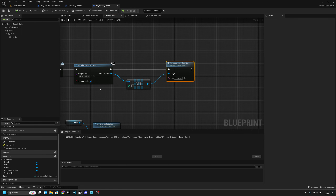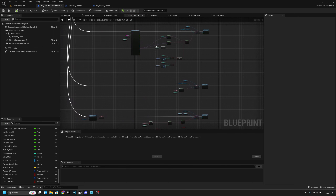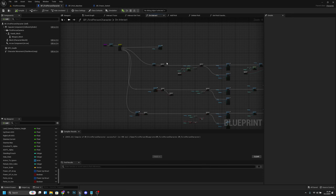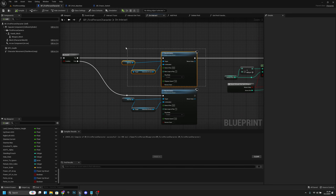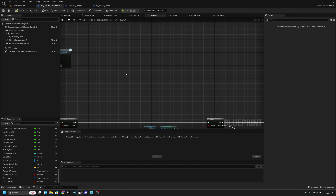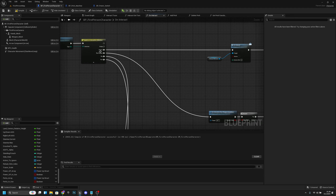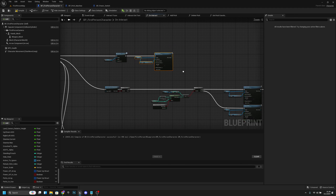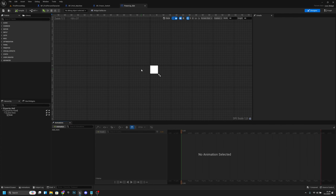Go to the pp_first_person_character and find the On Interact section. Copy the display animation node and paste it there after the interact, using the 'Interact Accept' animation. That handles the player interaction animation.